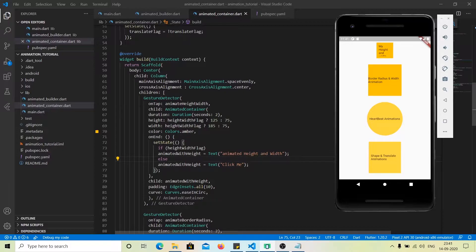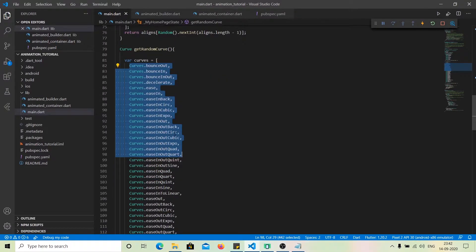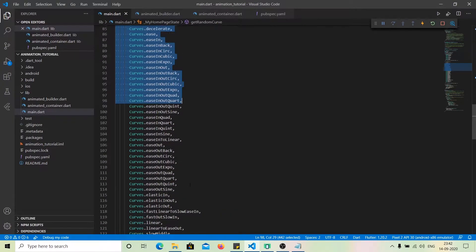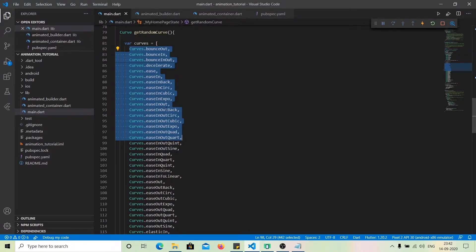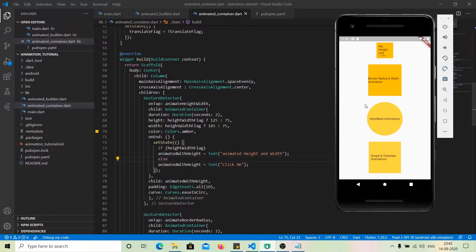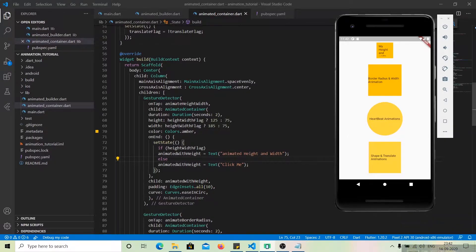All the properties you can see — duration, height, width, color, padding, child — are the same as the normal container. One new property is curve, which specifies what kind of animation will play. For example, it can start slow and end fast, fade in between, or bounce. Flutter provides a whole bunch of built-in curves like bounceOut, elastic in, elasticInOut, and linear. You can try them out and see which works best for your project.